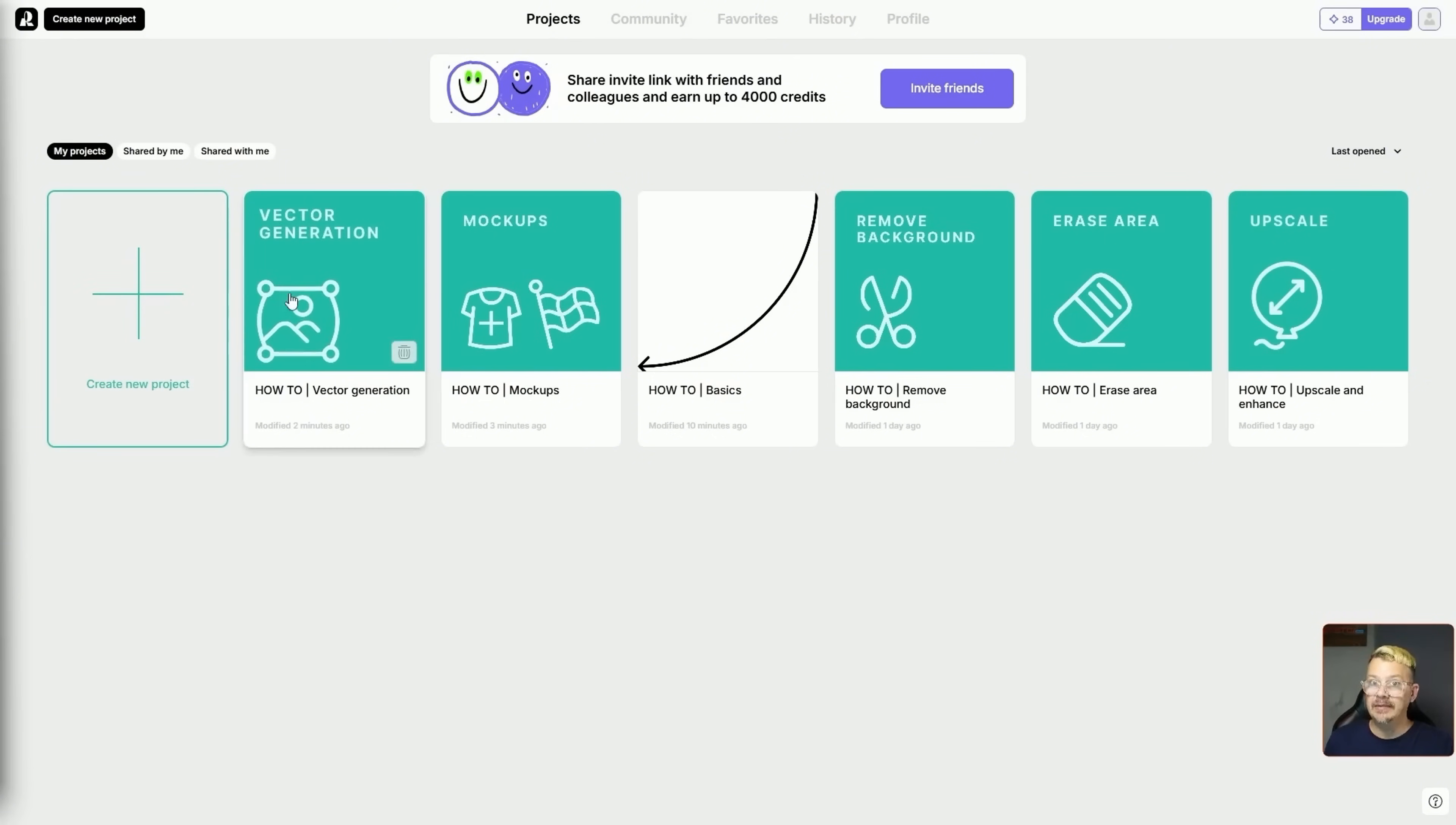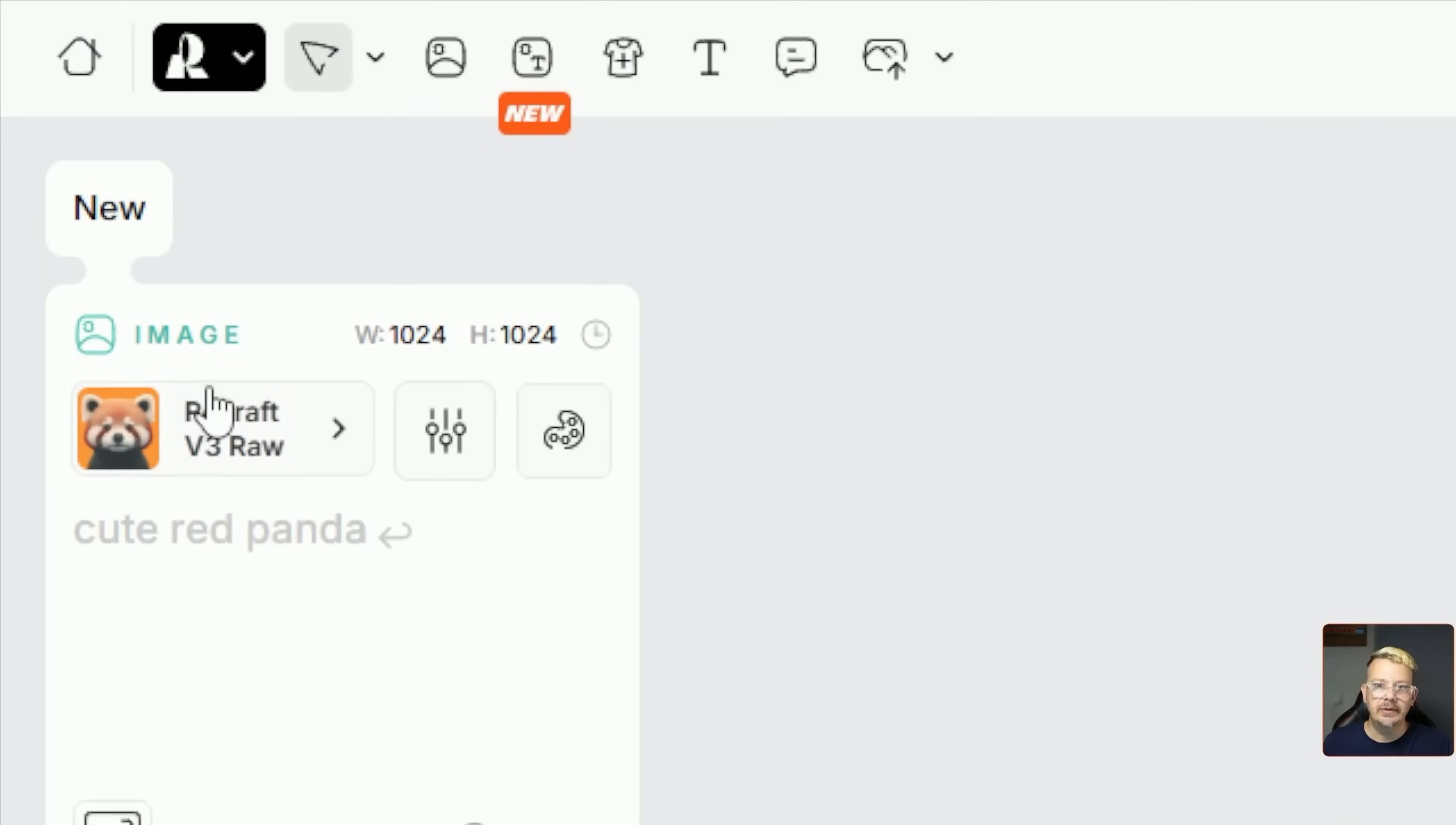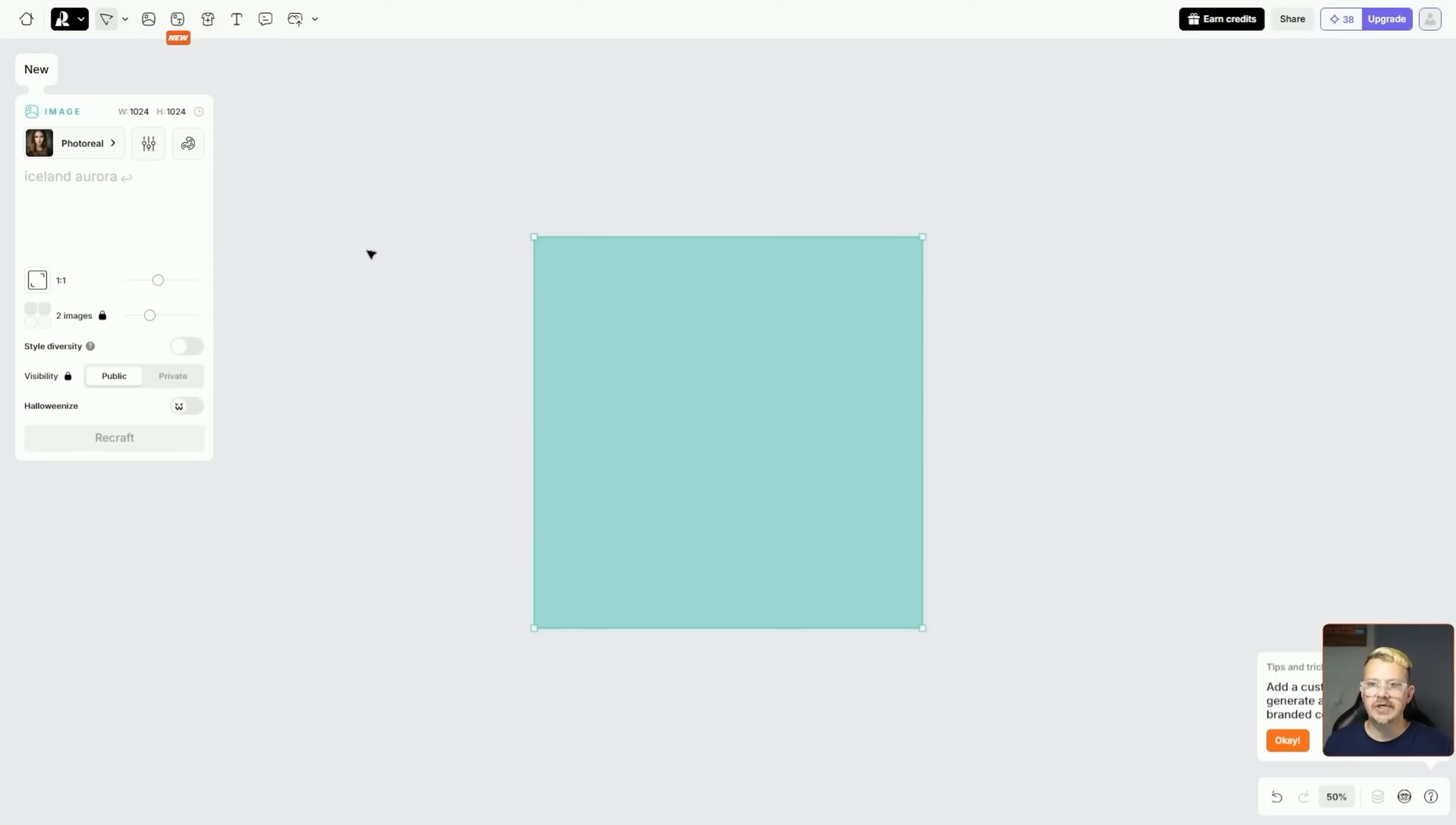But how does this thing do at actually creating images? Well, let's find out. Back to my home page, I'm leaving all those prefilled projects there because these are great for when you want to know how to do something. So I'm just going to create a new project, a blank project. I'll come over here and click this image button under create new. Now we need to pick a model. We've got all models ReCraft V3 or ReCraft 20B. I left that on all. You can also filter based on photorealism, raster and vector, illustration, vector art, and icon. I'm going to start with photorealism.